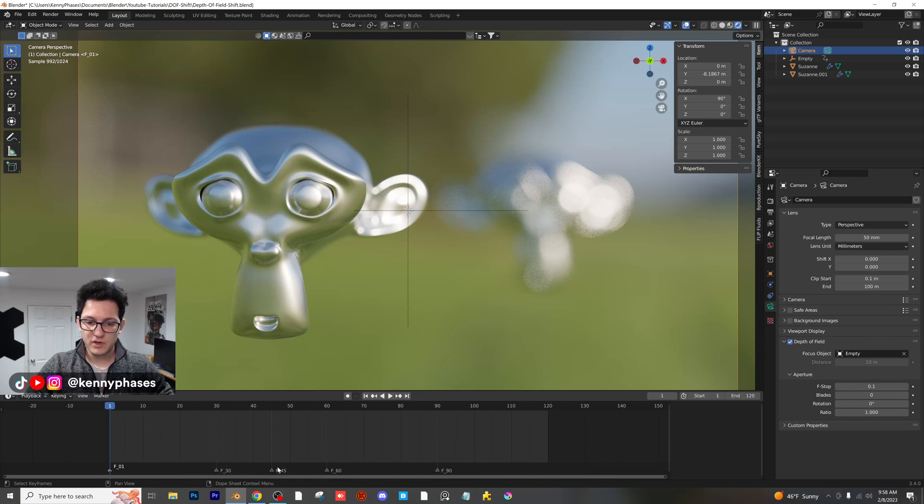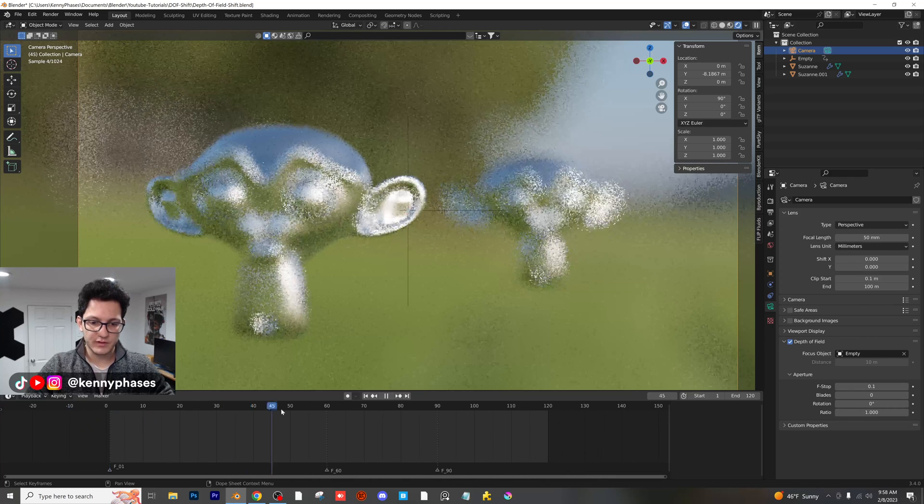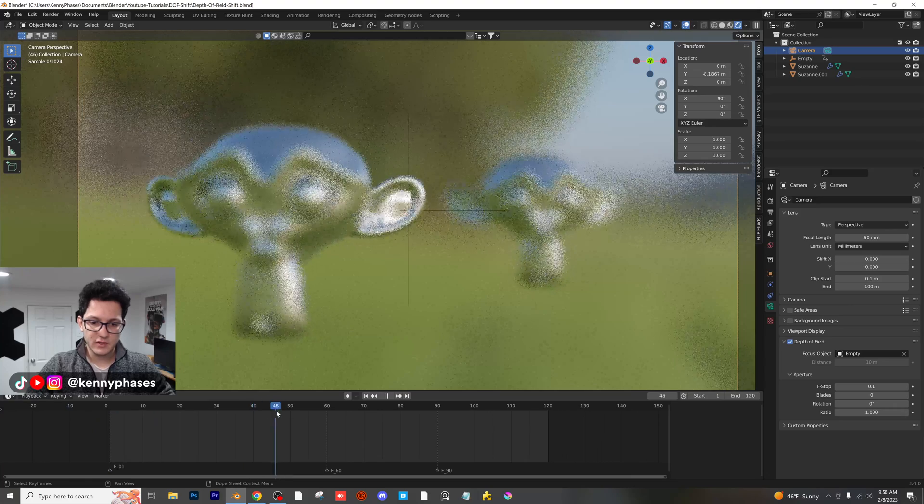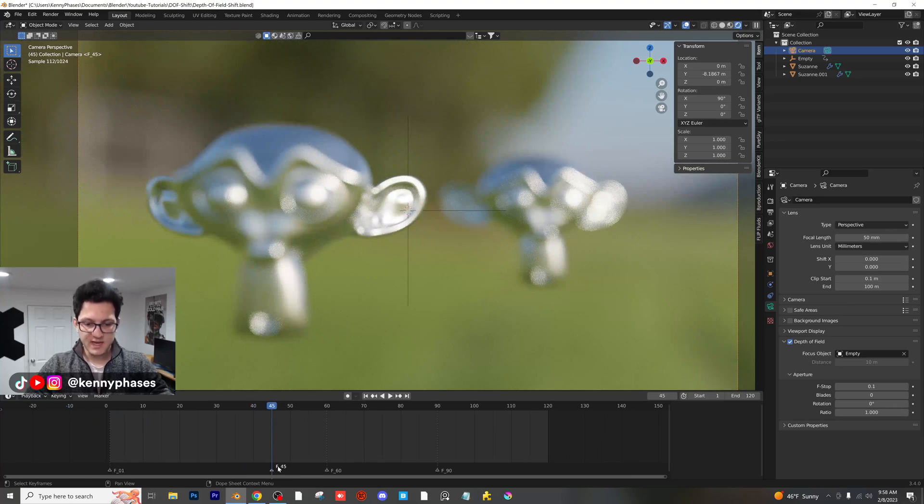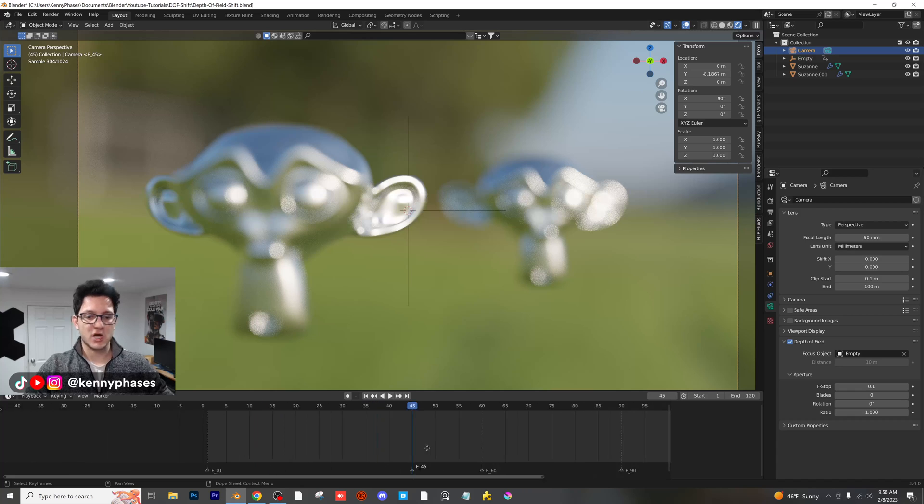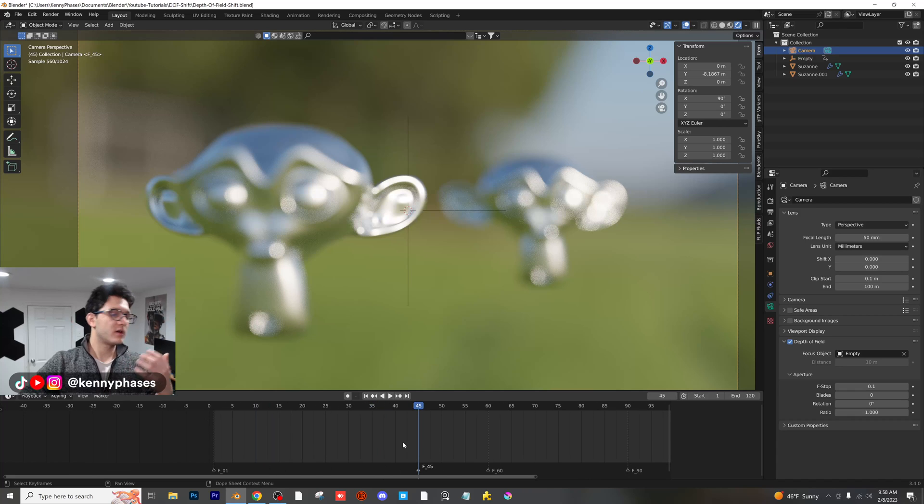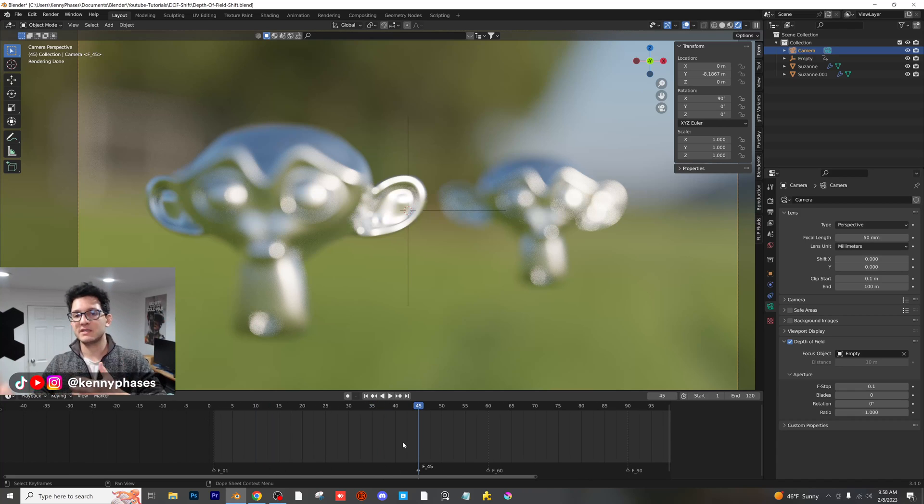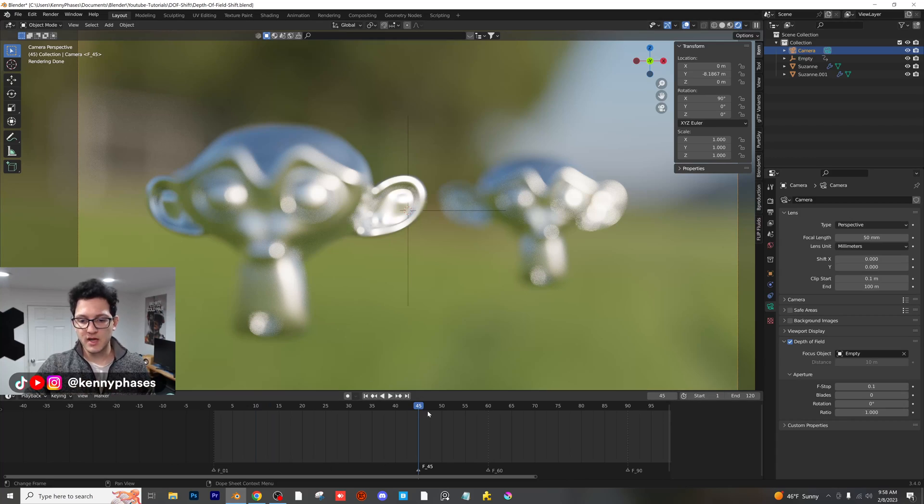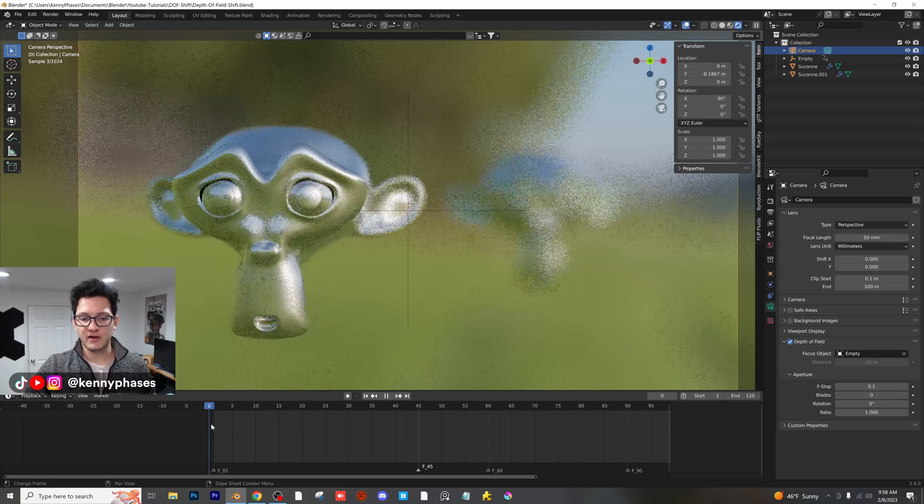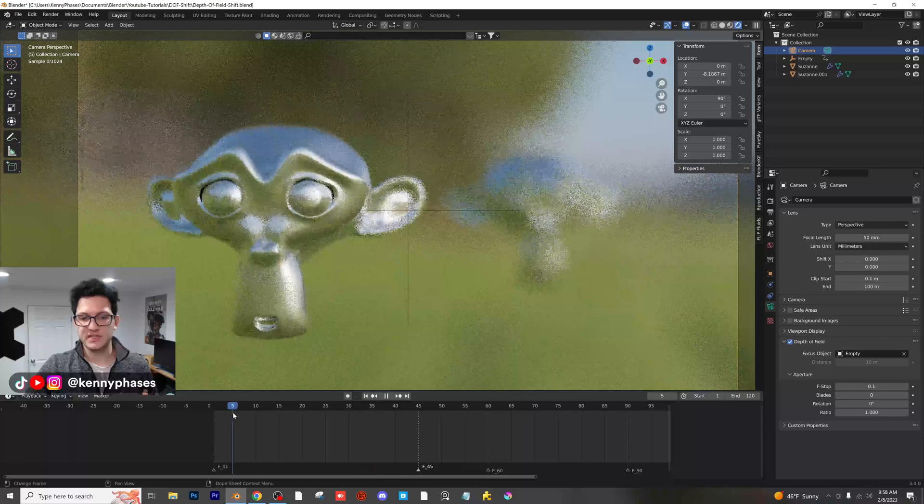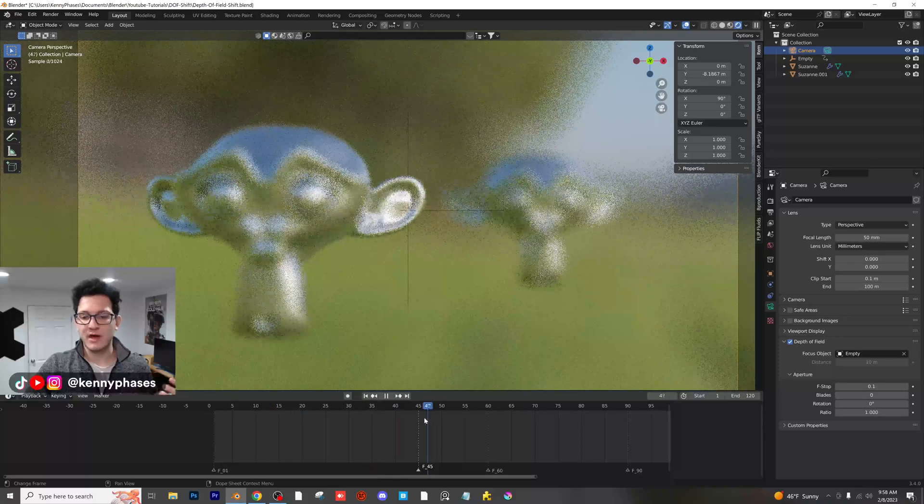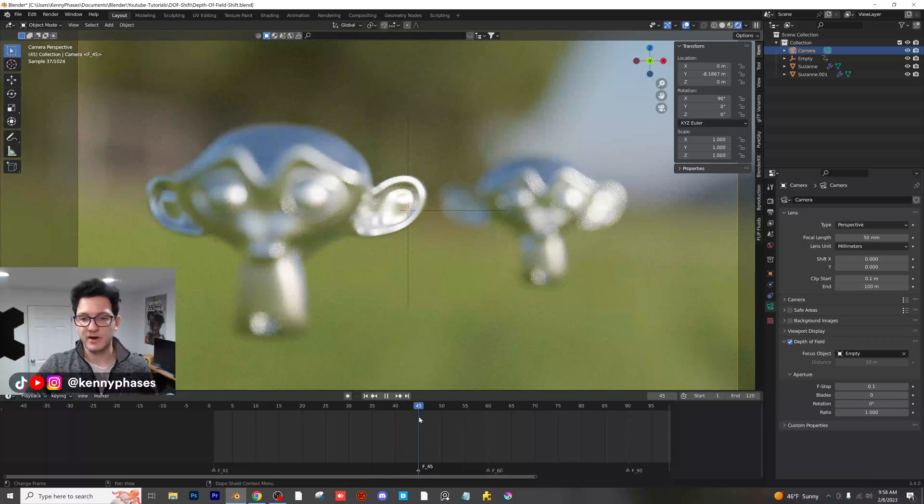For example, if you have a shot that is from frame 1 to 45, you can jump up to 45 and you know that the shot ends there. So when you're scrubbing through your timeline, you can easily check out where these markers are and know exactly how to separate your different scenes, and it'll help you with outputting your different renders.